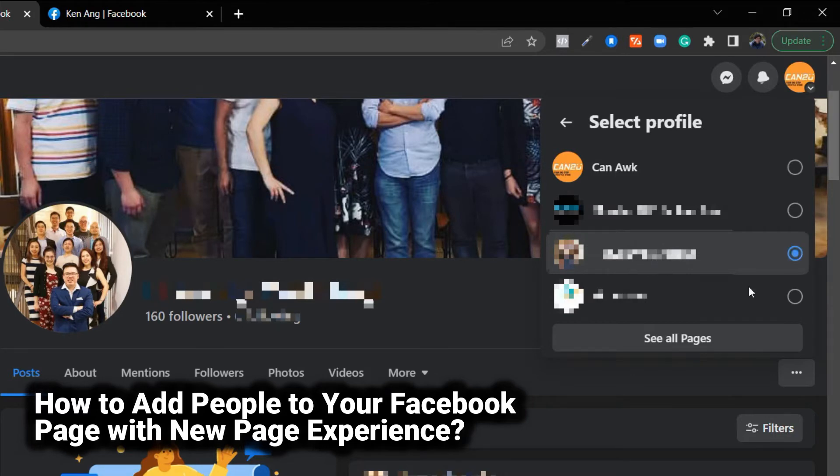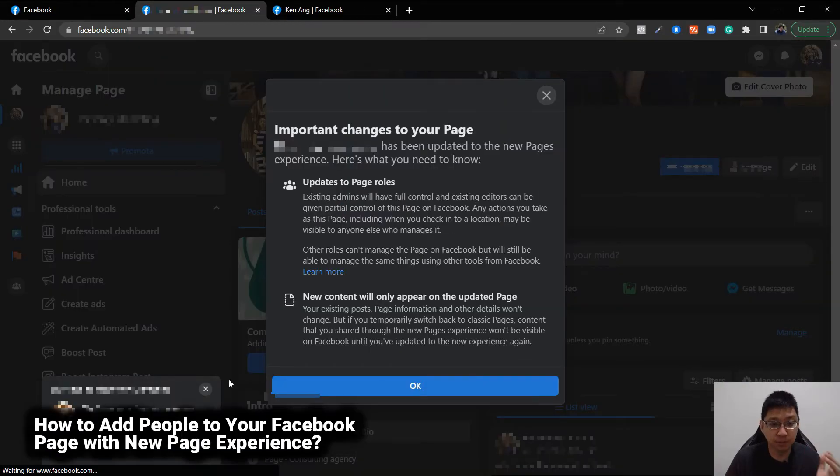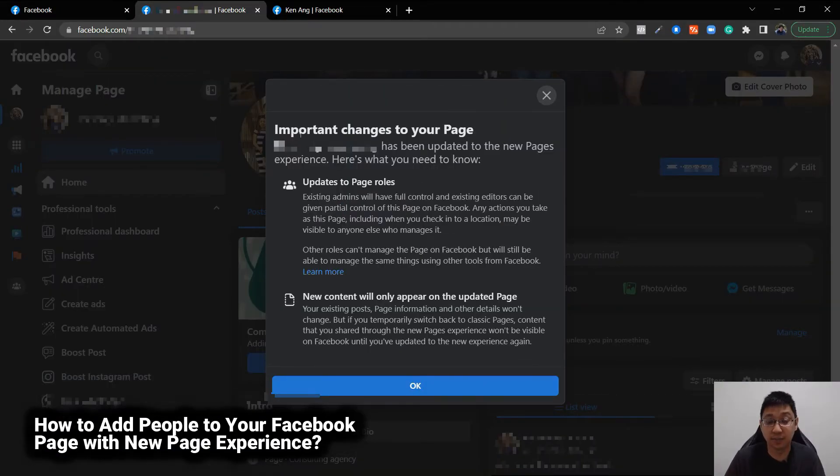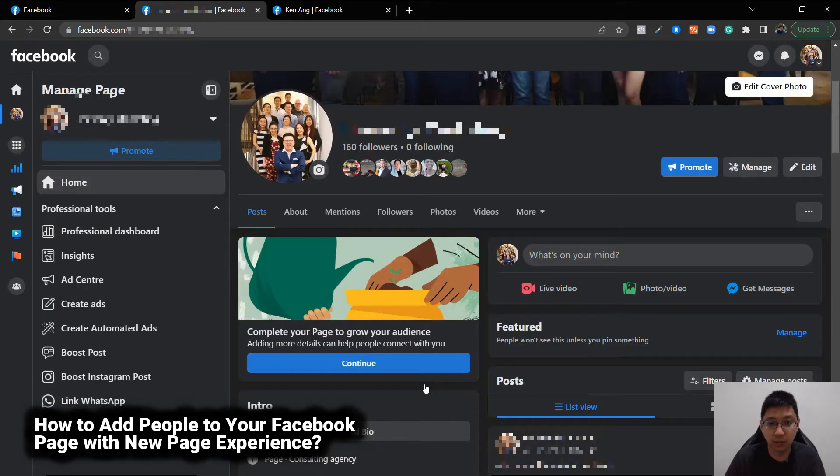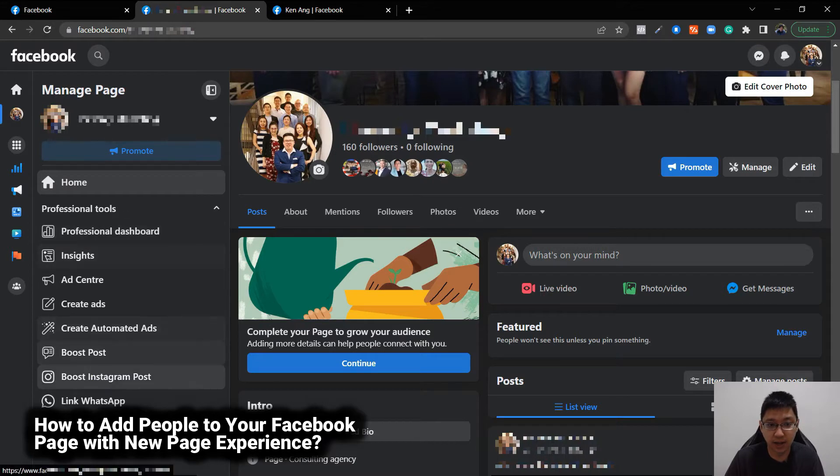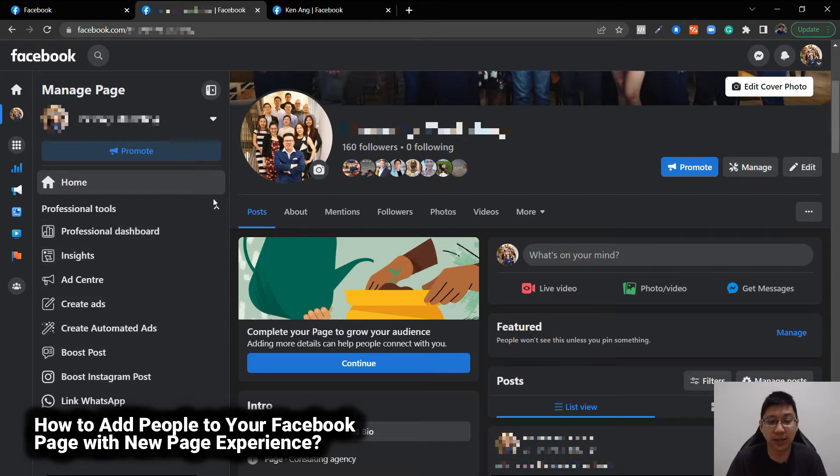Just click on it and then you come here and you can see that there's important changes to your page. You just read it if you want more information. When you click OK, you'll notice that all these are up, they're not blocked. You can actually click on them.